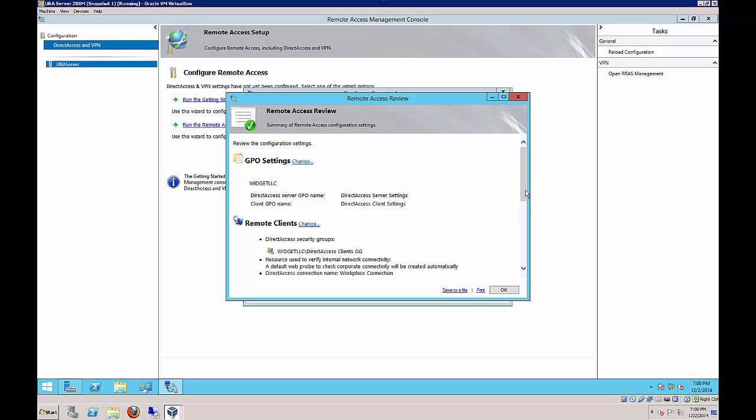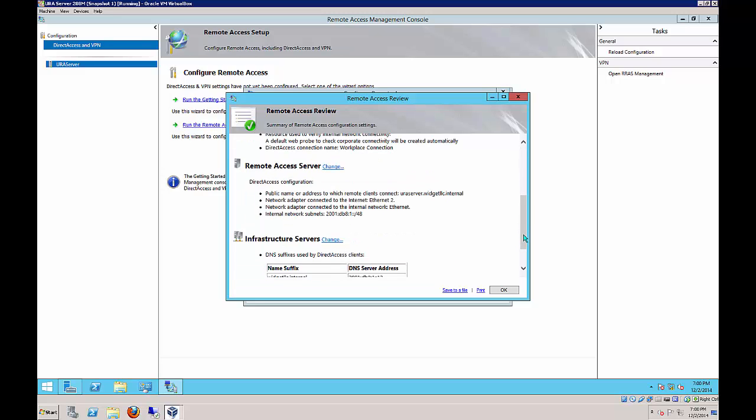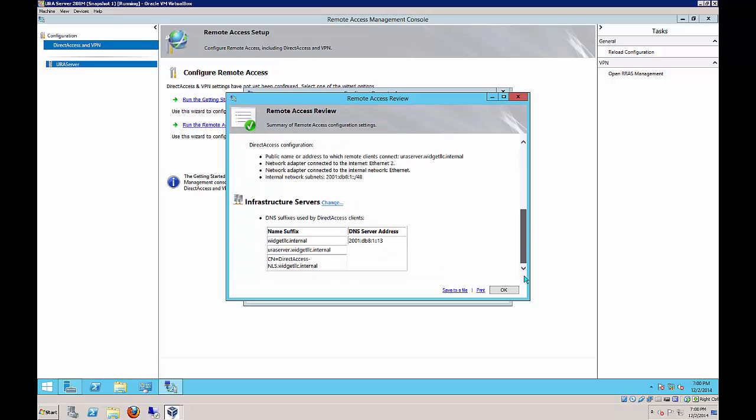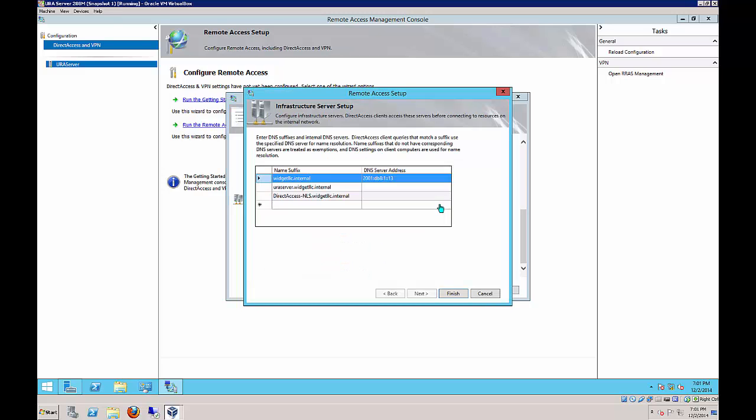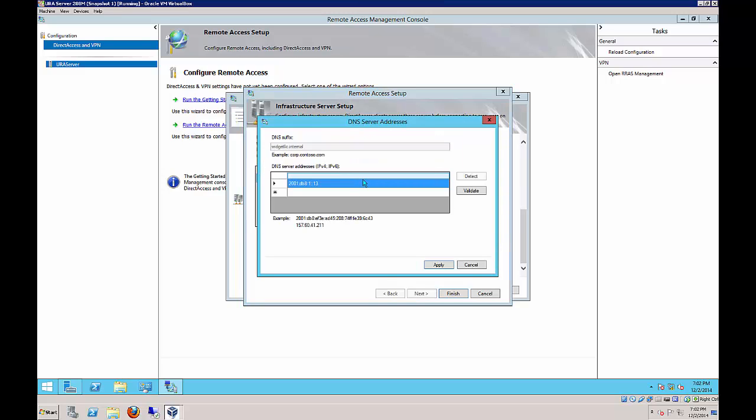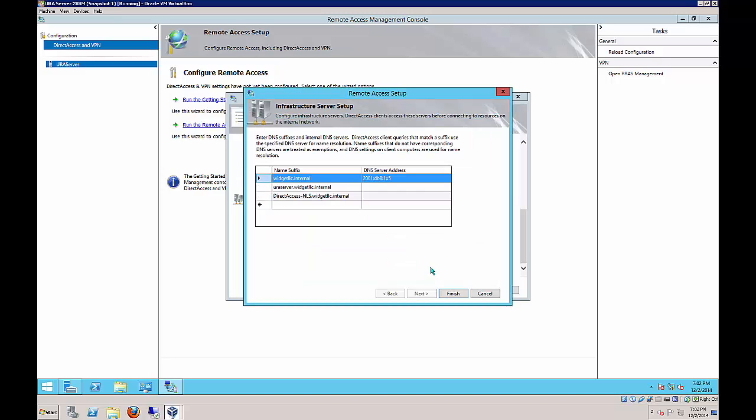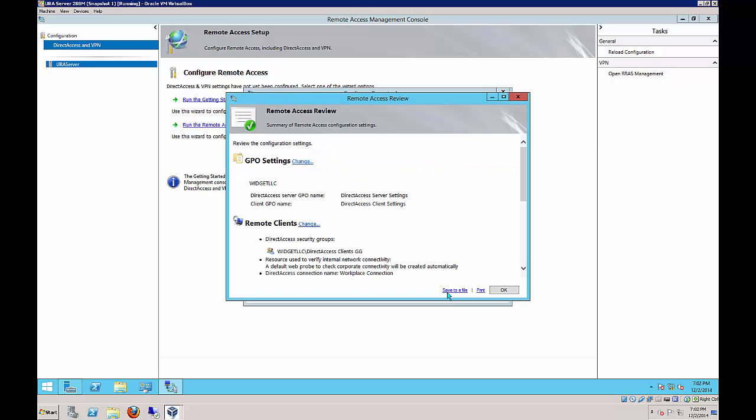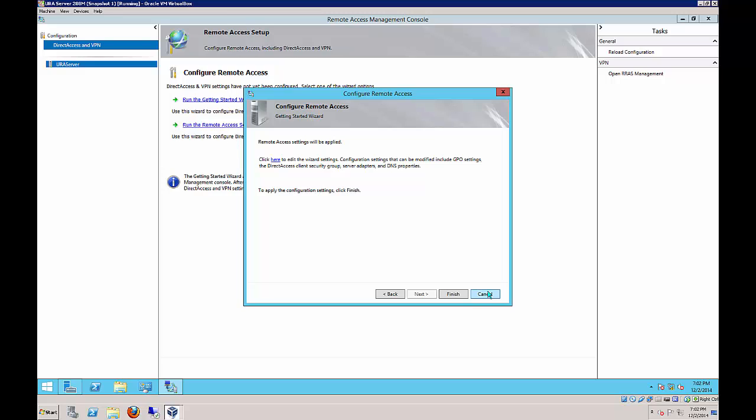Now we're going to scroll down the list because you can't see it unless you do, and we'll see Infrastructure Servers. We'll go ahead and change that. Change the DNS address to the .5. We do that by double-clicking. Then we can delete 13, change it with 5, click Apply. Now we can click Finish and click OK and click Finish.